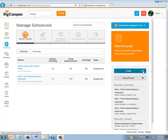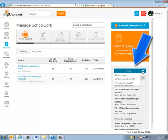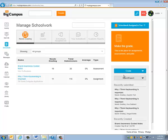First thing we want to draw our attention to is over here on the right-hand side. Any time that you're on the Schoolwork tab and you're ready to get a new assignment put in, you want to click on this blue icon, Create, and then you're going to go to Schoolwork.